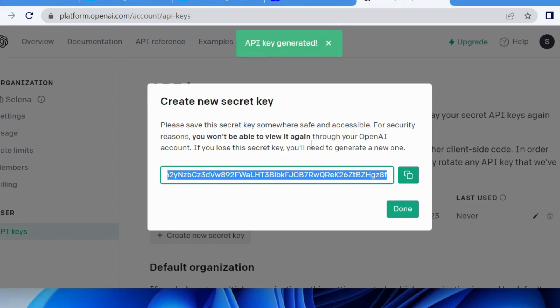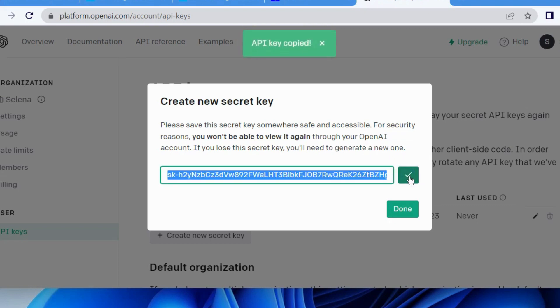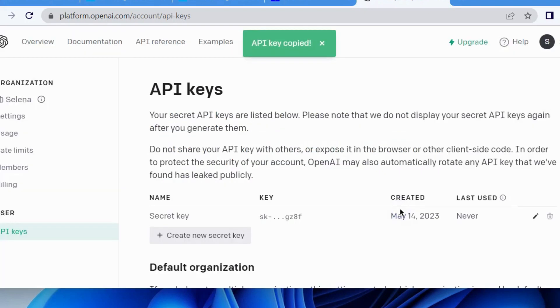Please save this secret API key. You will not be able to view it again. So simply copy it and save. Click on Done. Copy it and you should keep this API key in a folder.